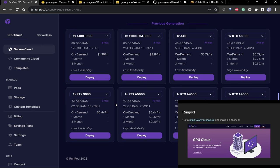Go to RunPod — it's in the bottom right of the screen — and add five dollars to the account. RunPod lets you get GPUs and run stuff on there if your GPU isn't the best.